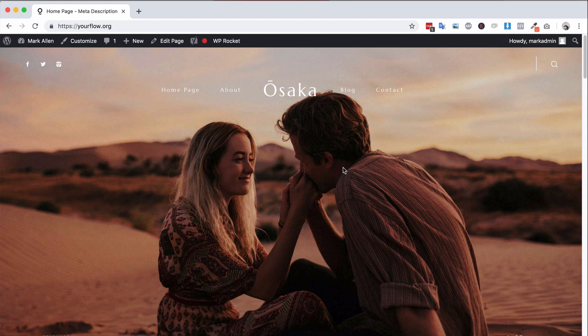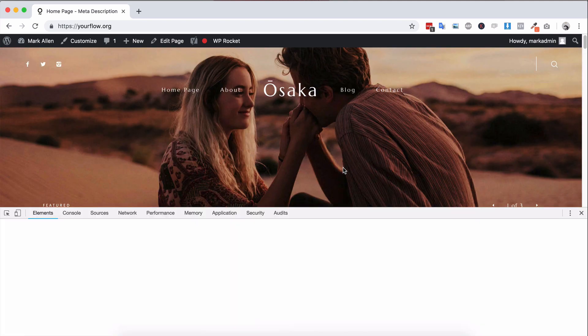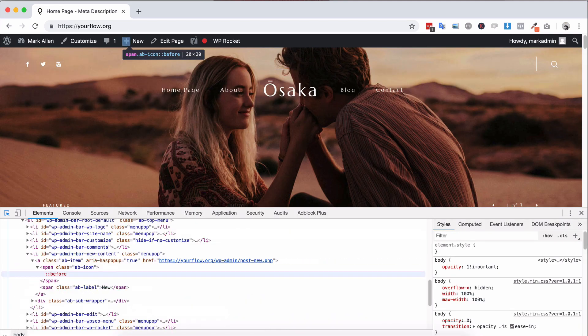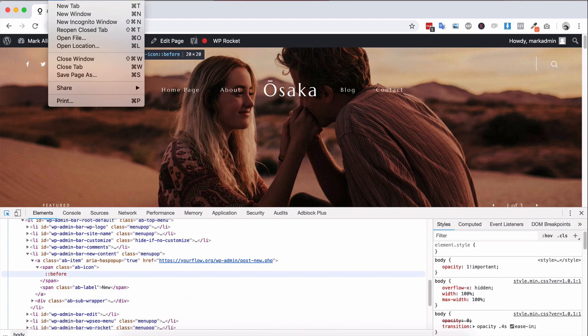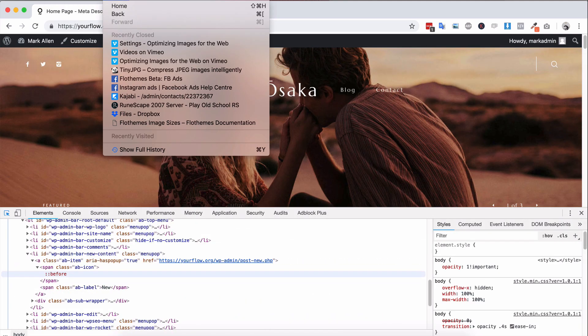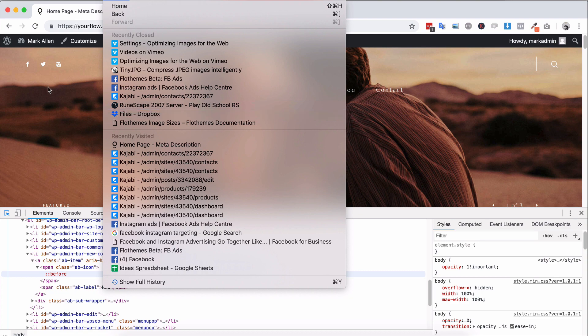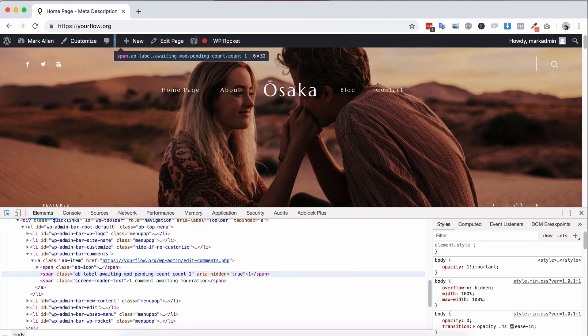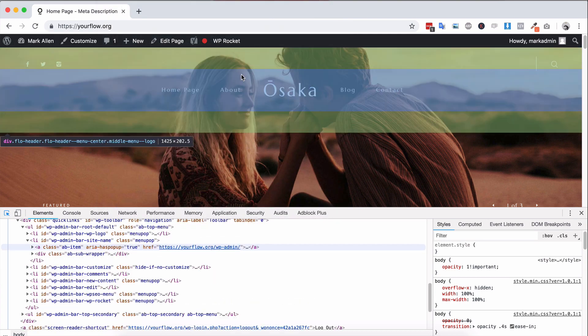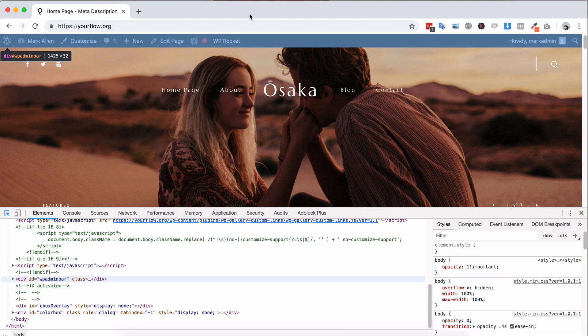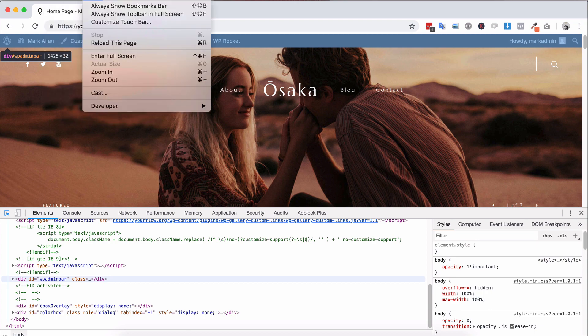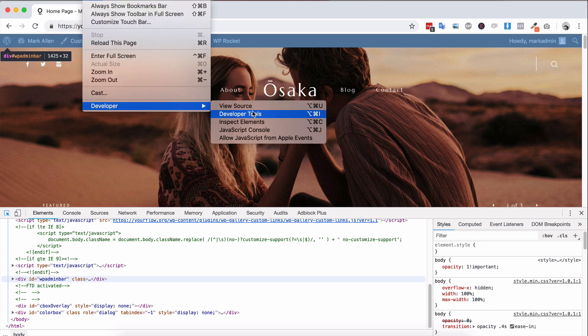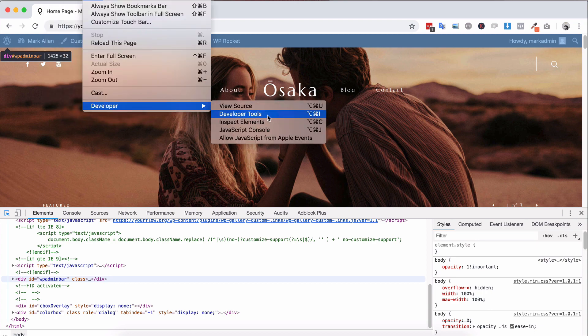So if you're in Chrome, you can go to view developer and then you can go developer tools.